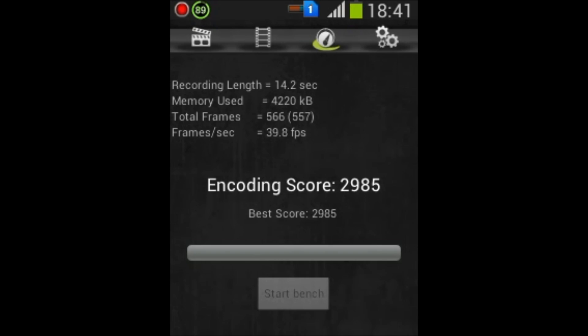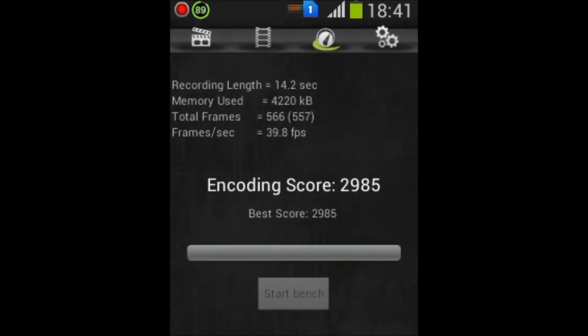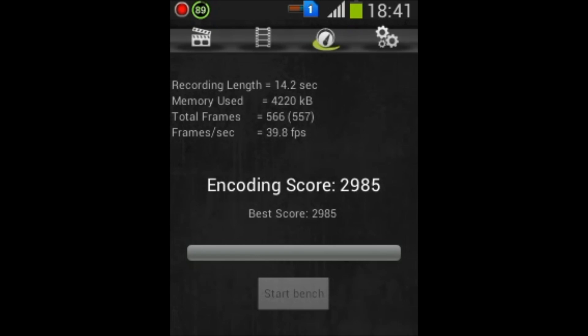...to test our phone's benchmark before recording. You can press here 'Start Bench' to know how many frames your mobile has supported. Recording is of 14.2 seconds, benchmark memory used is 420 KB, and up to 40 FPS is supported by my mobile.